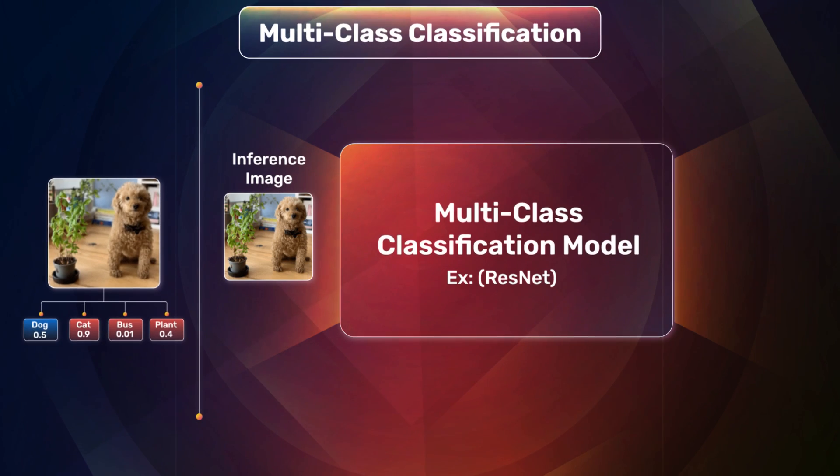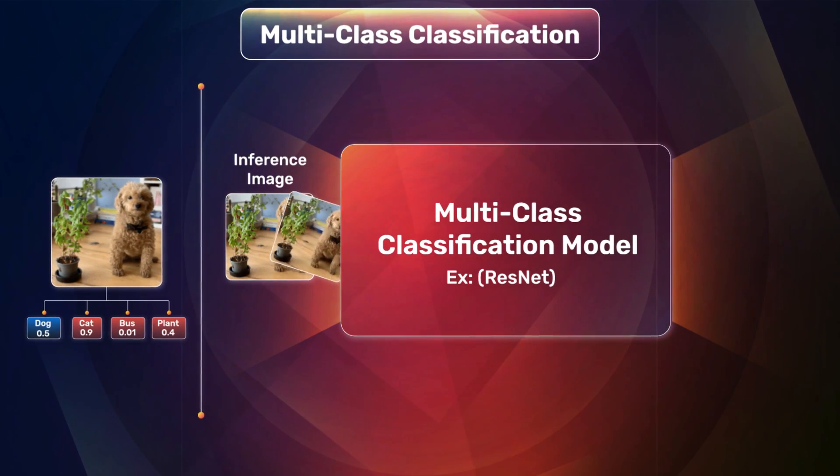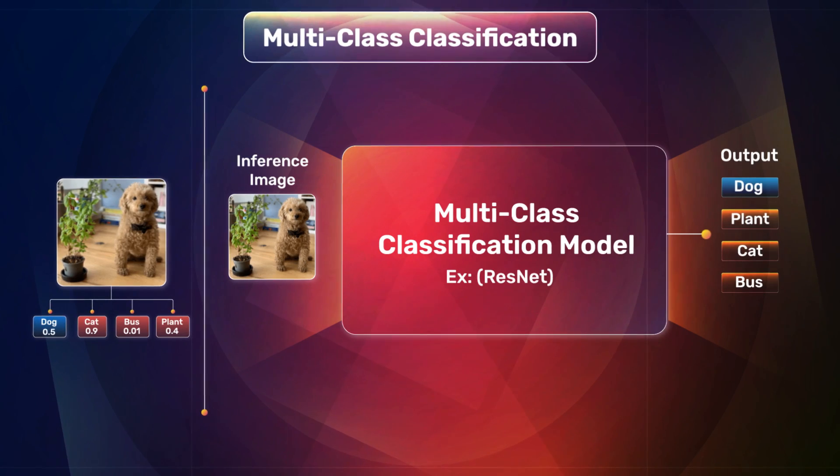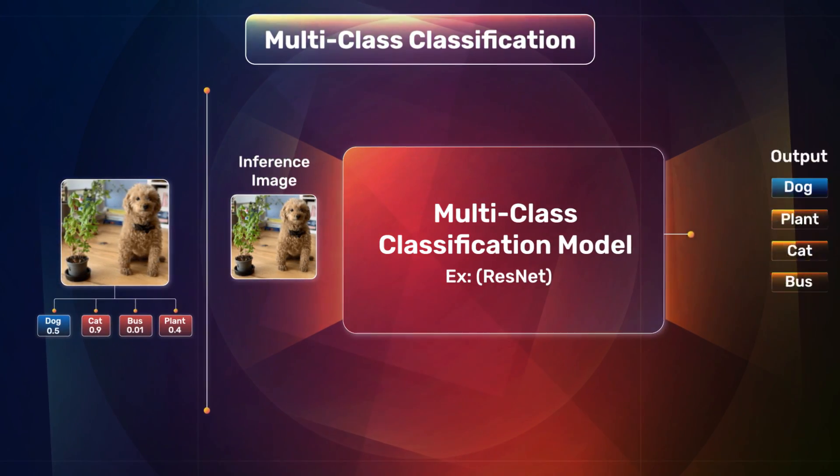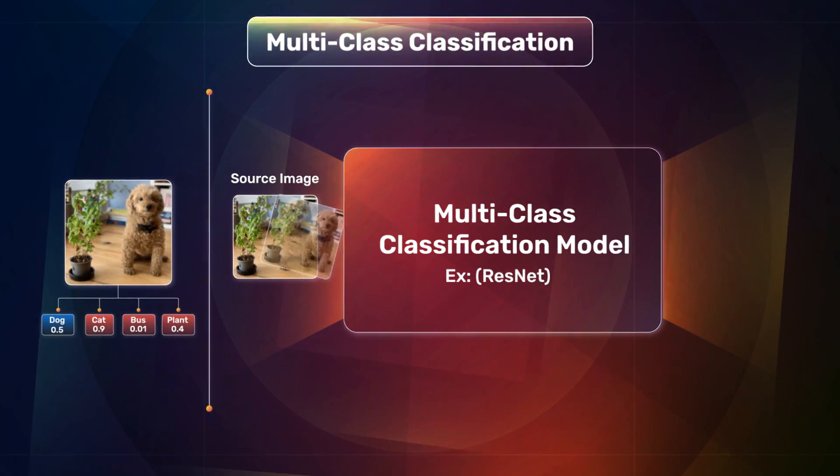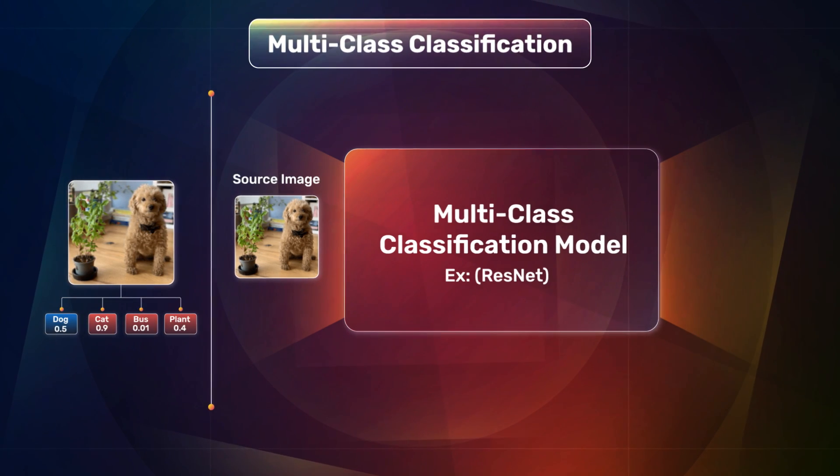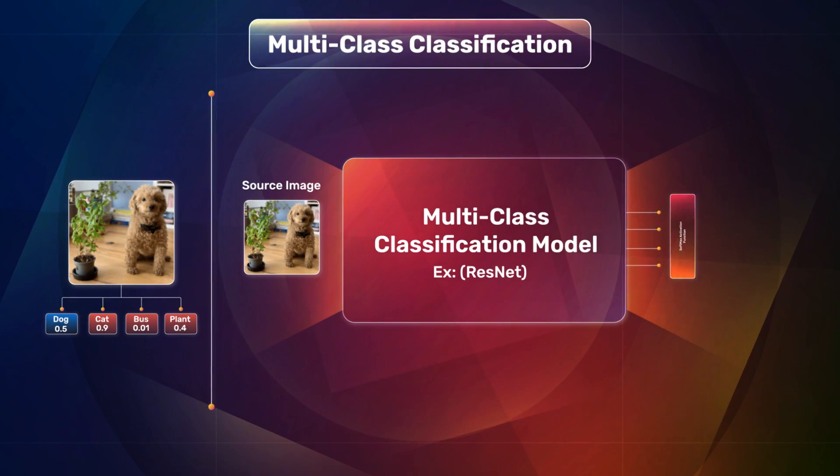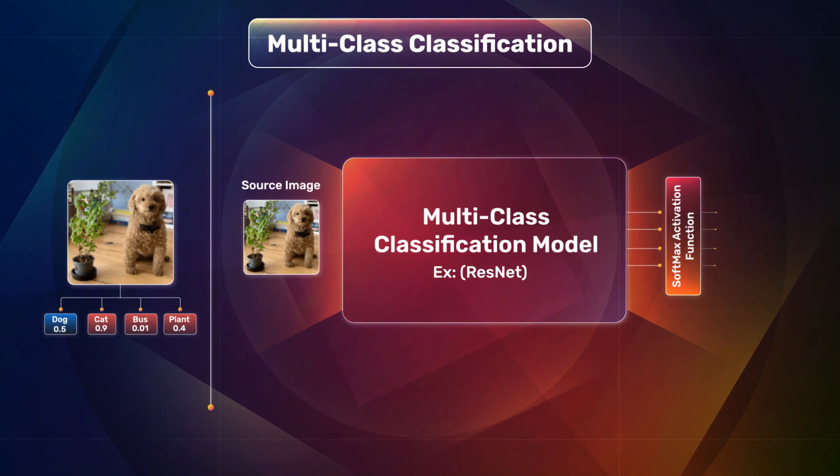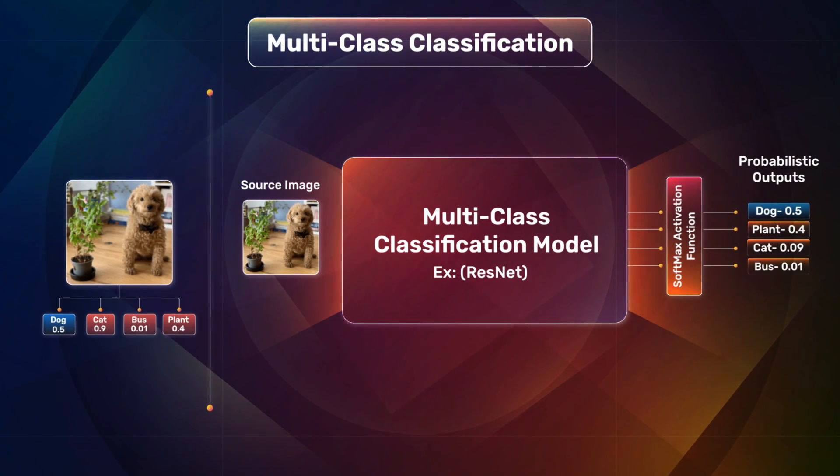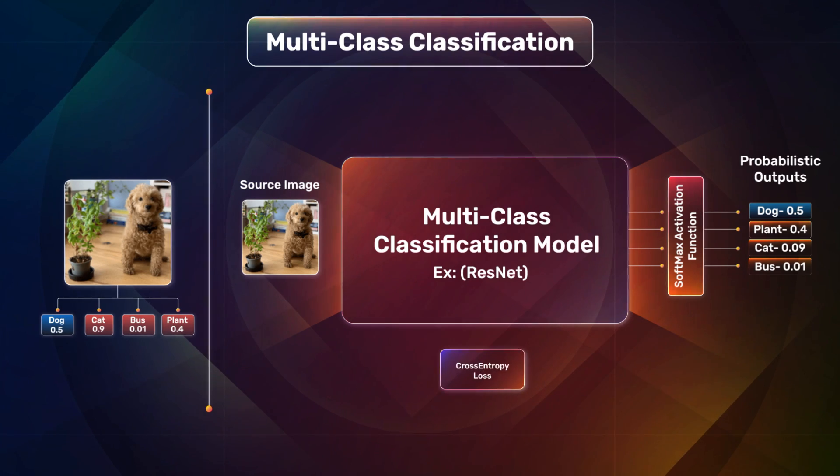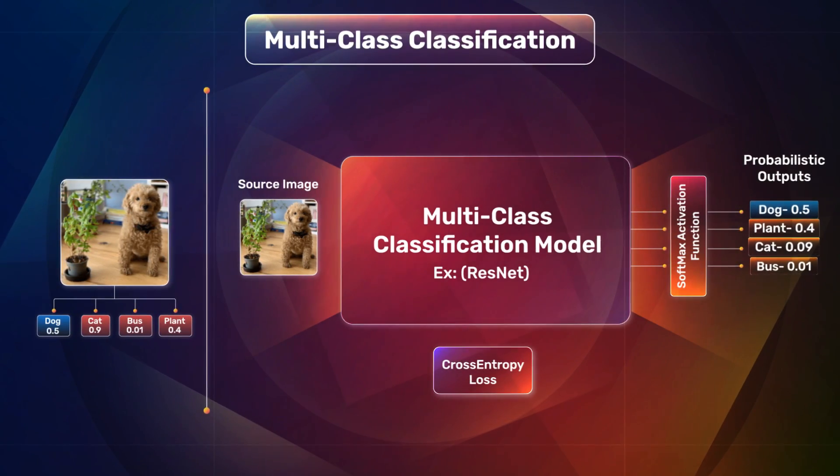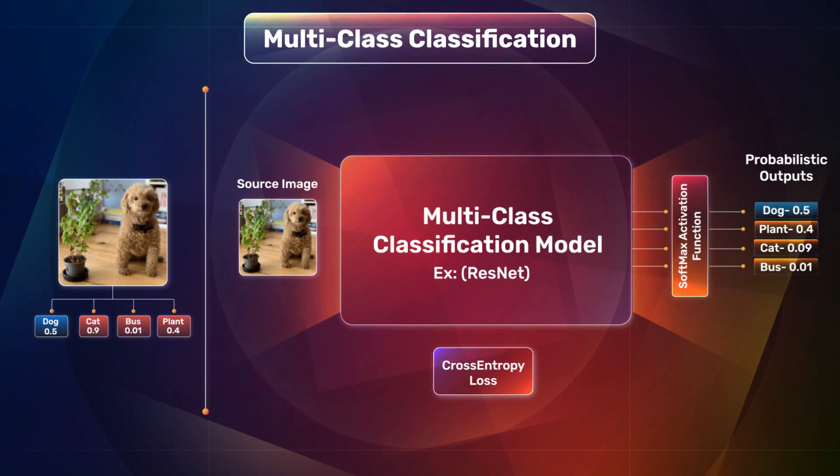In multi-class classification, the model recognizes and categorizes the images into two or more classes. We can observe that the source image goes into the classification model and passes the output components through a softmax activation function. This computes the probability for each class output and cross entropy loss is computed. Based on this, the final multi-class predictions are obtained.